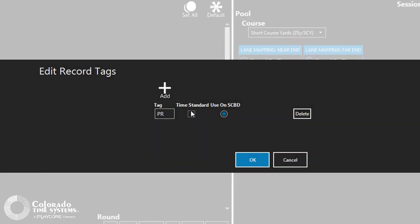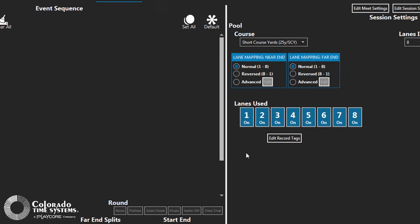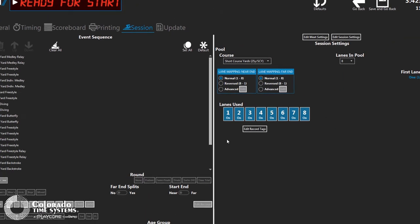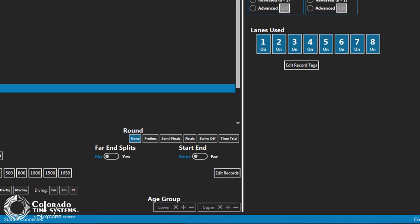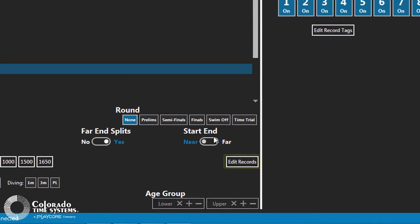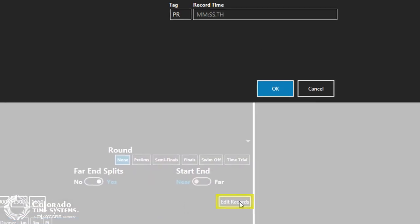Click the Time Standard checkbox to make the tag a time standard instead of a record. Input each event's time data for the record in the Edit Records section of the event settings on the left side of the screen.